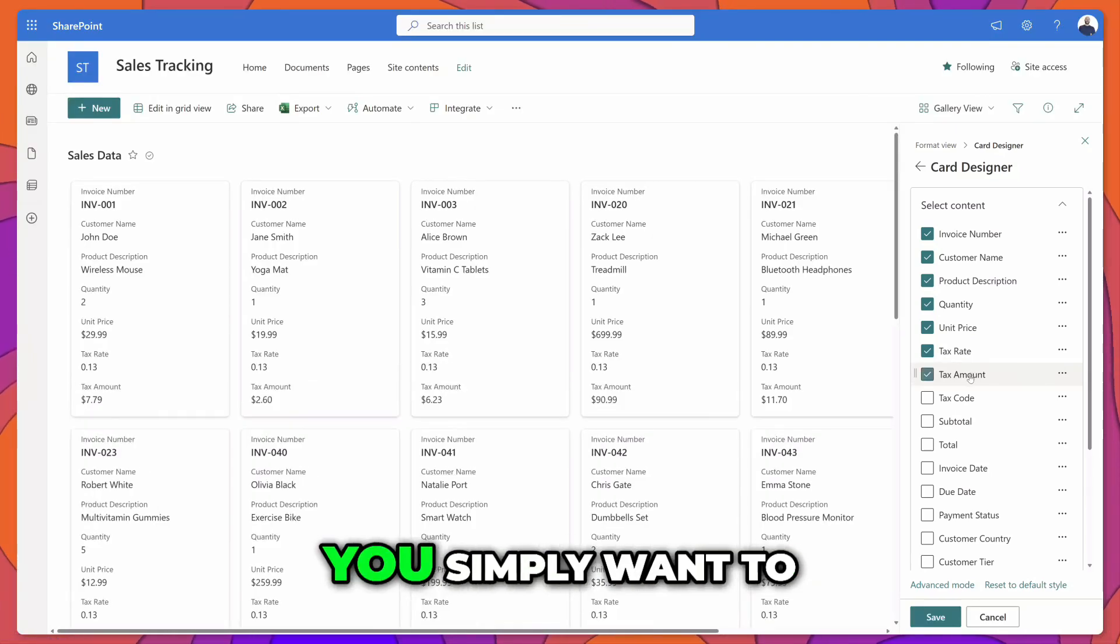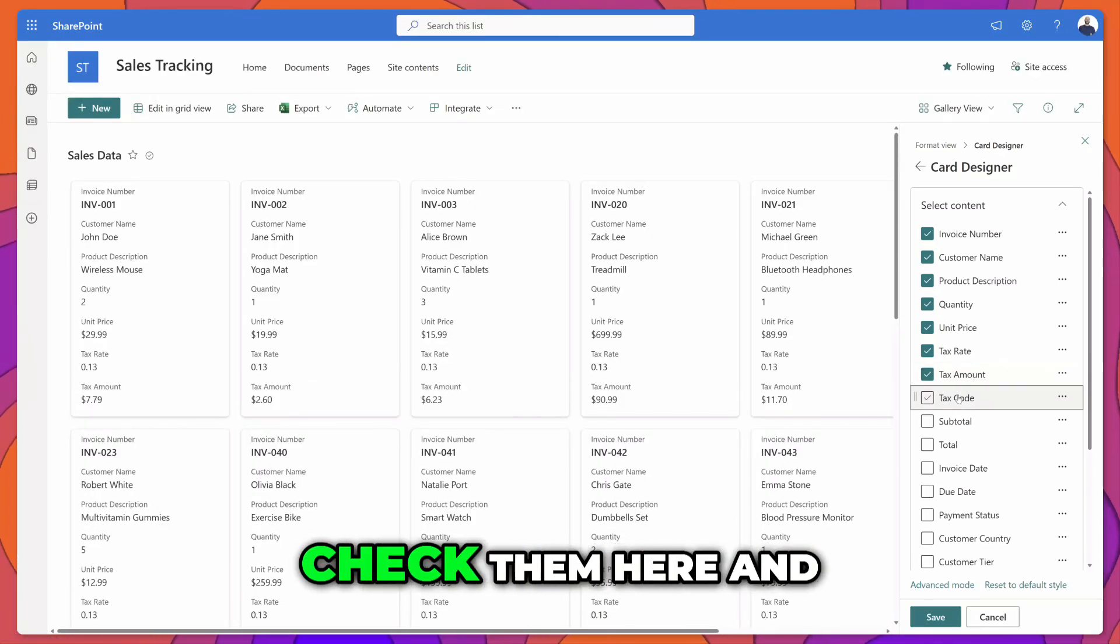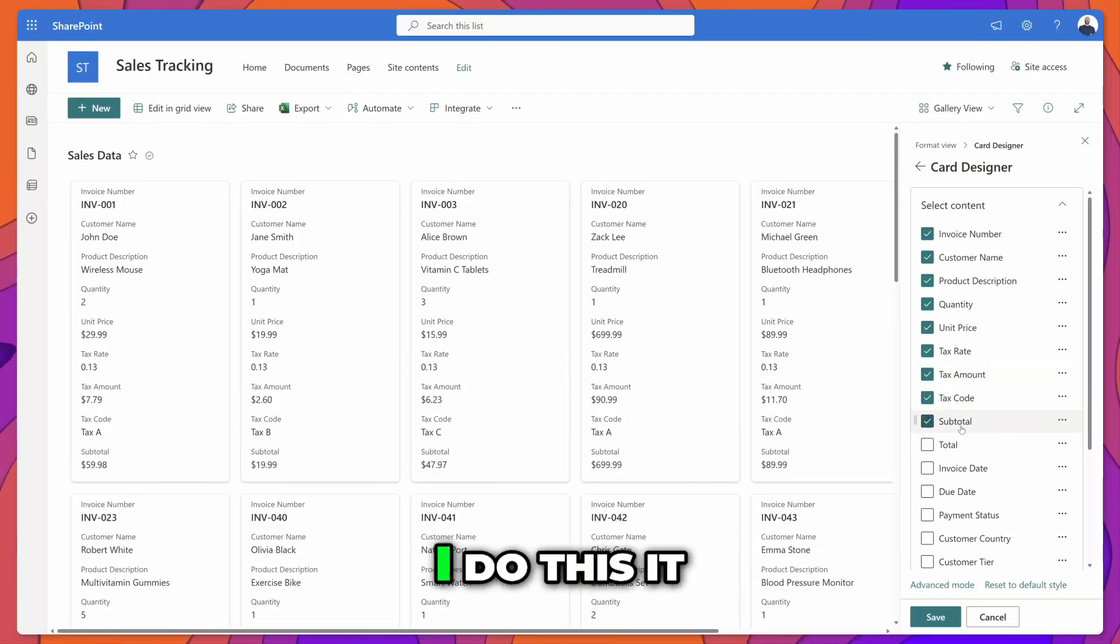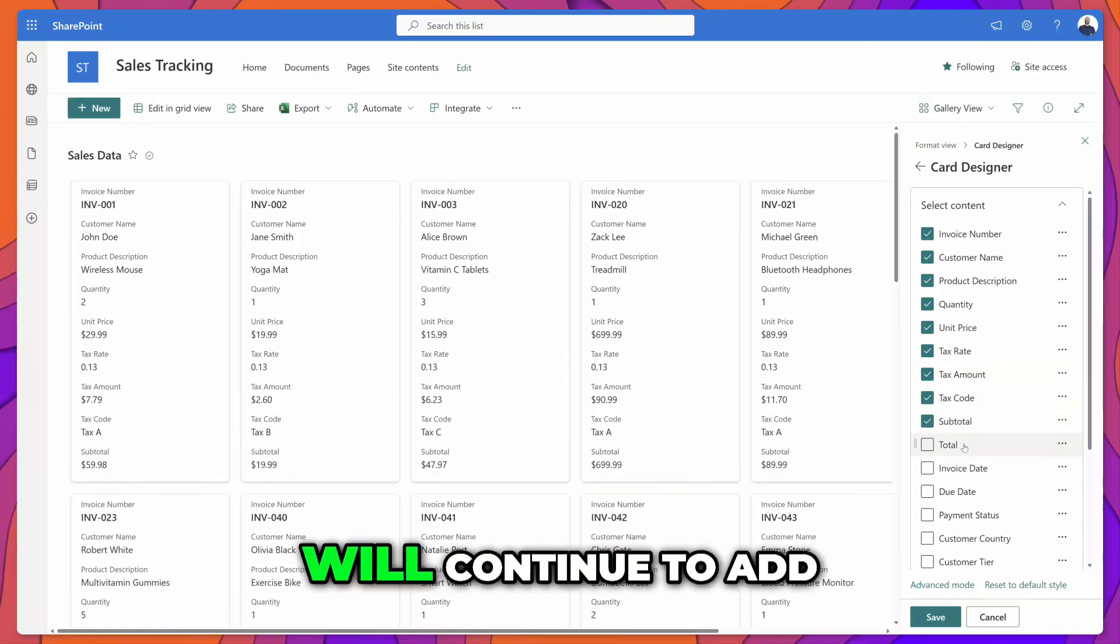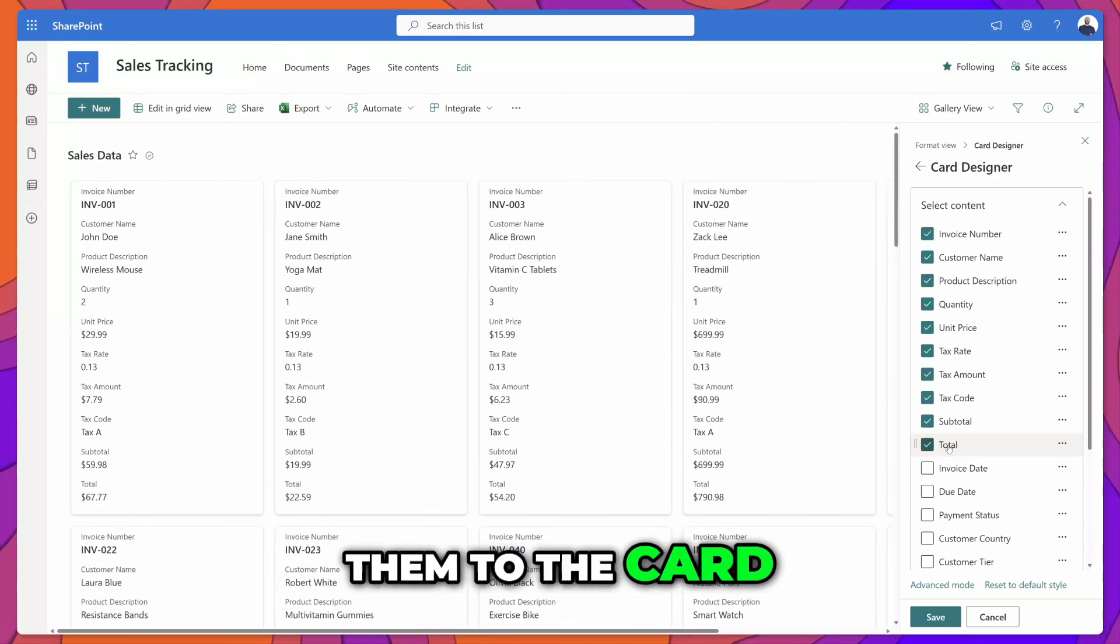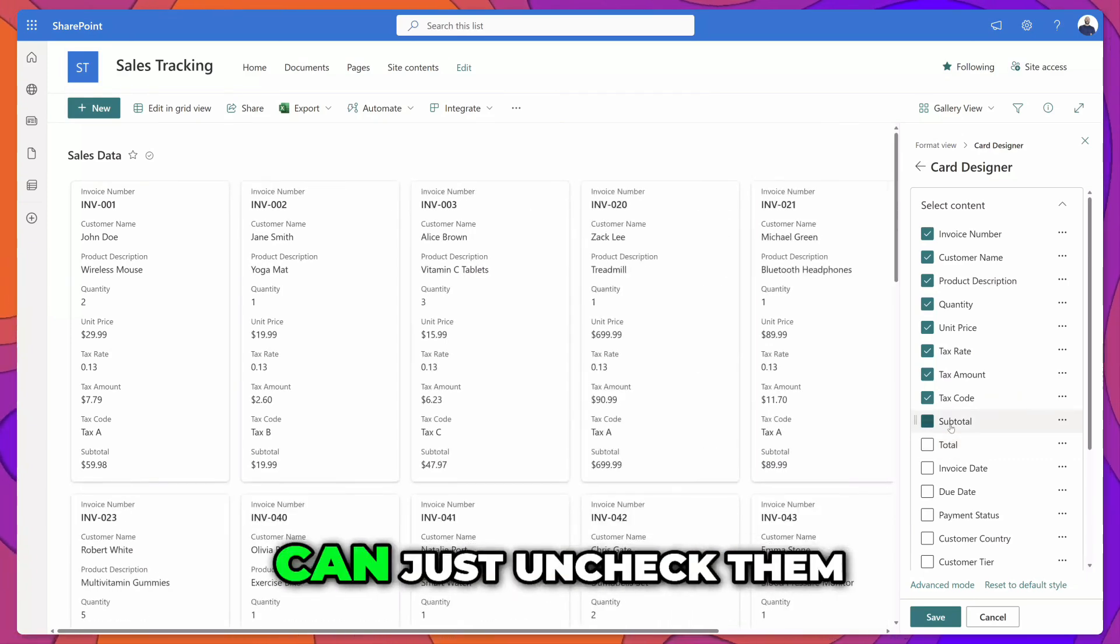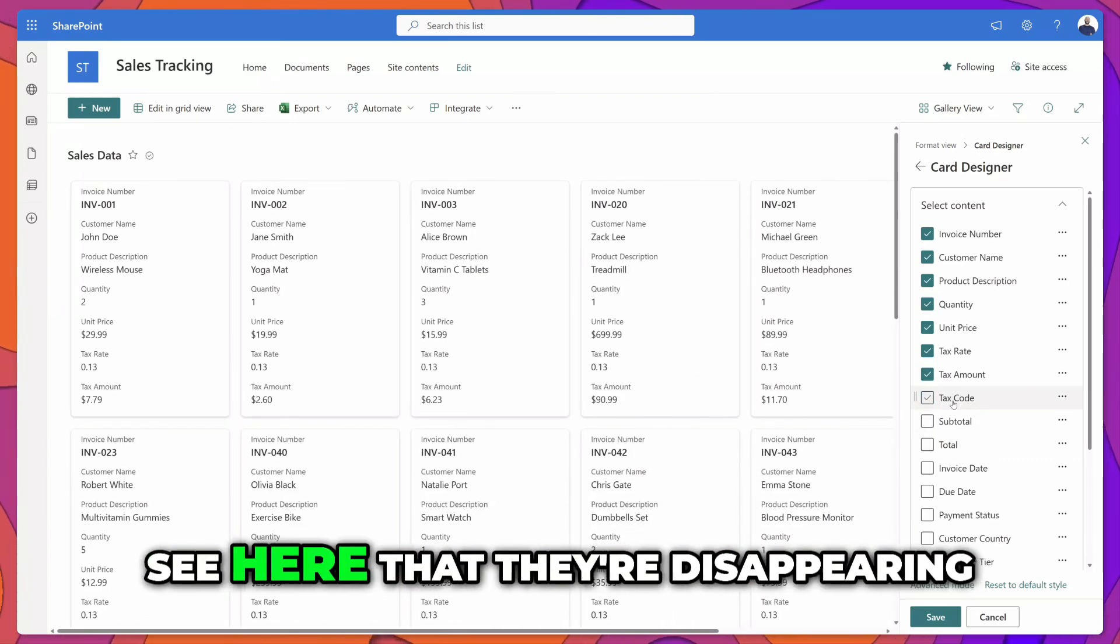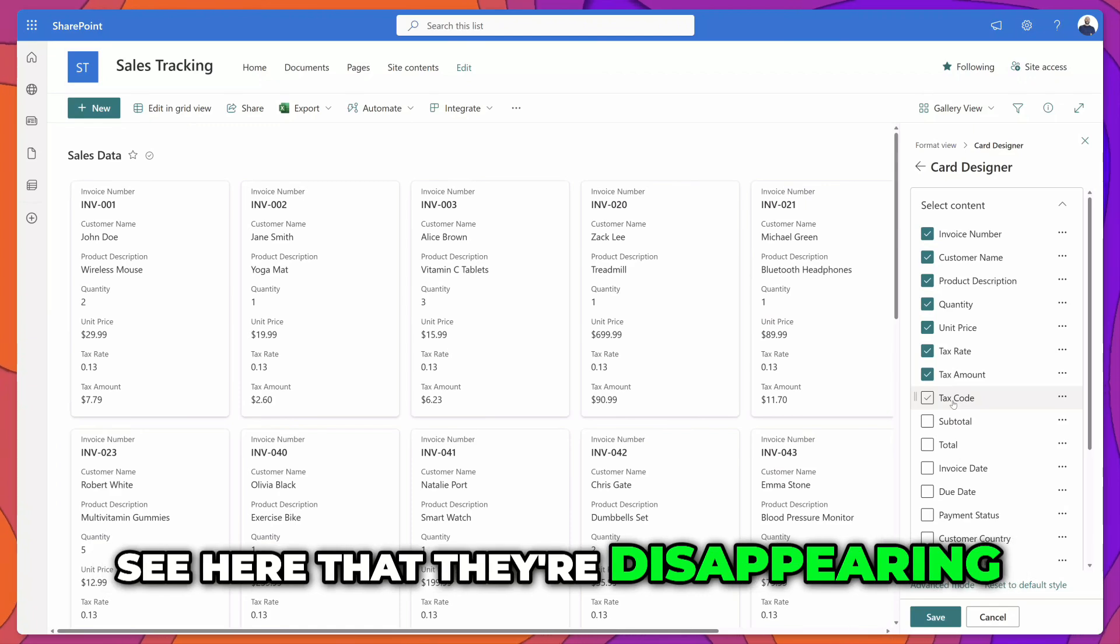To add fields you simply want to check them here and you can see as I do this it will continue to add them to the card. If you want to remove them you can just uncheck them and you can see here that they're disappearing.